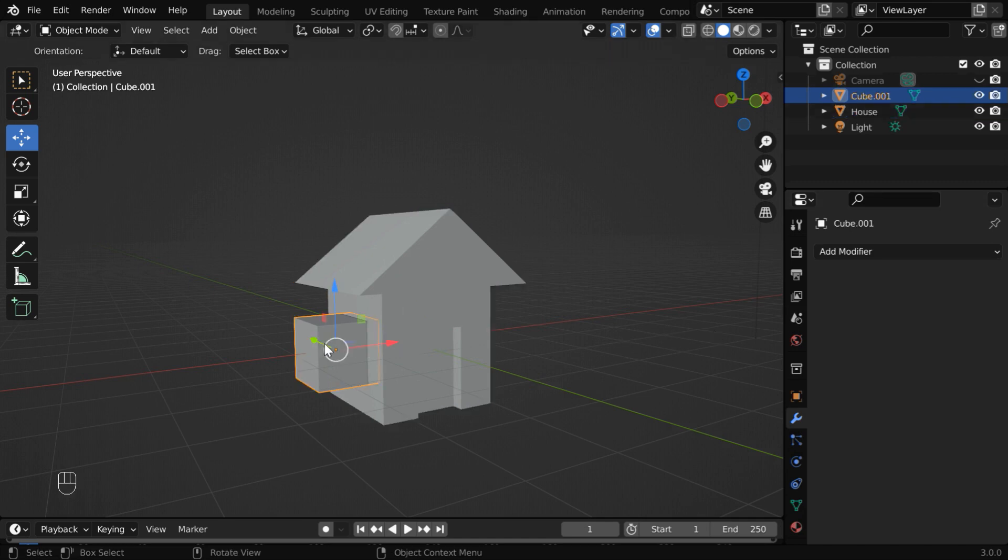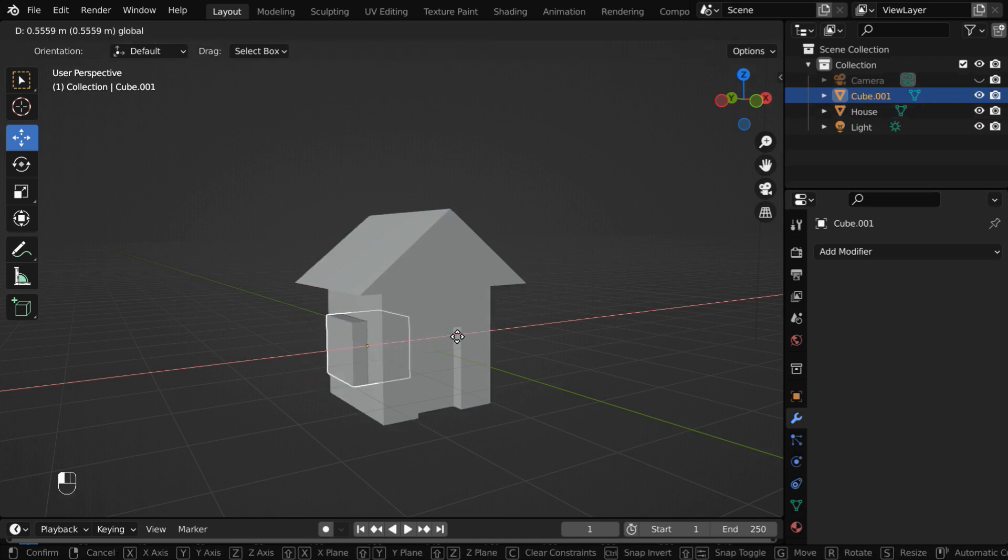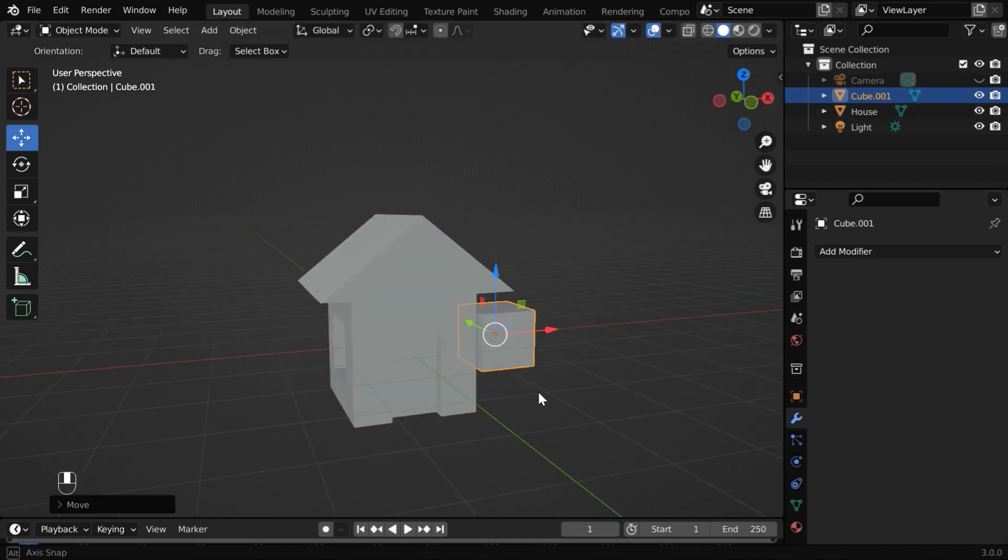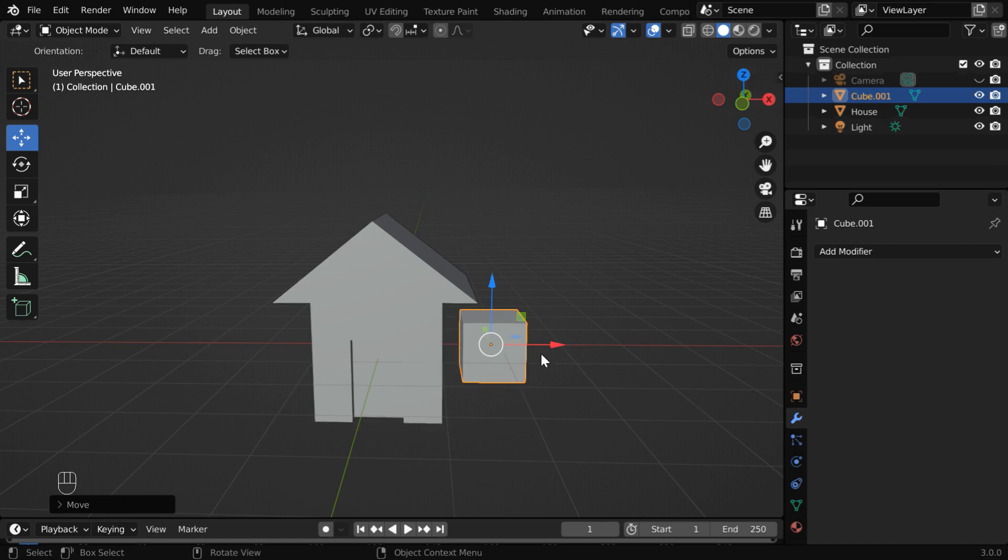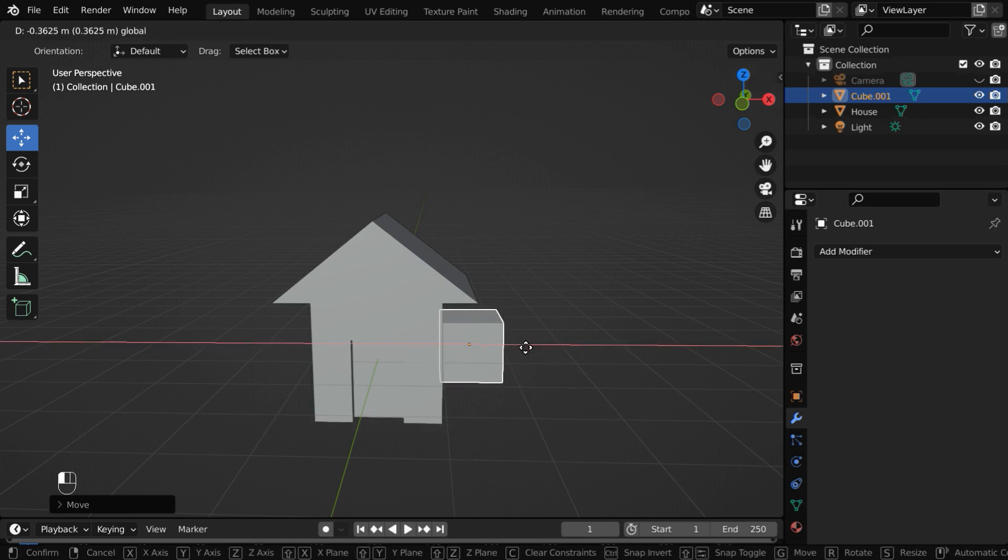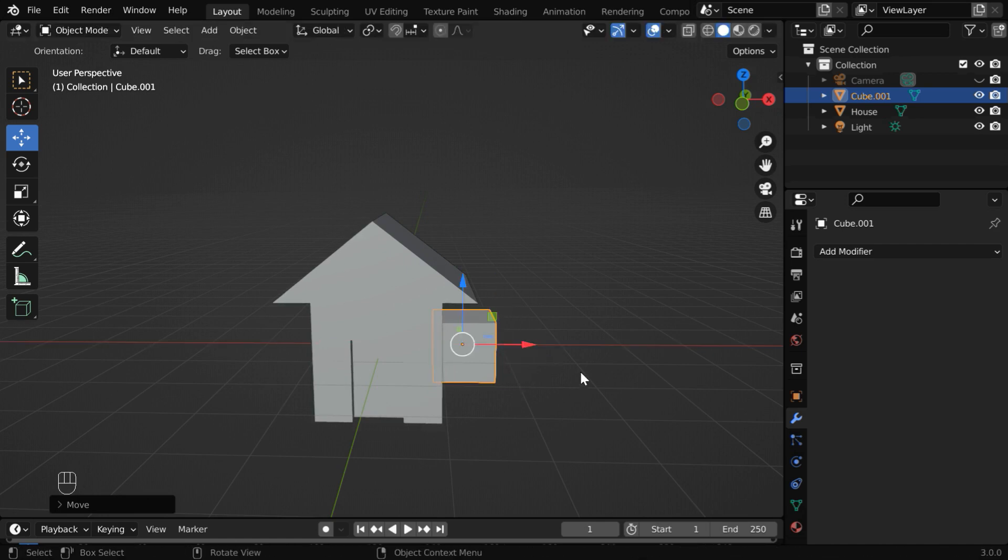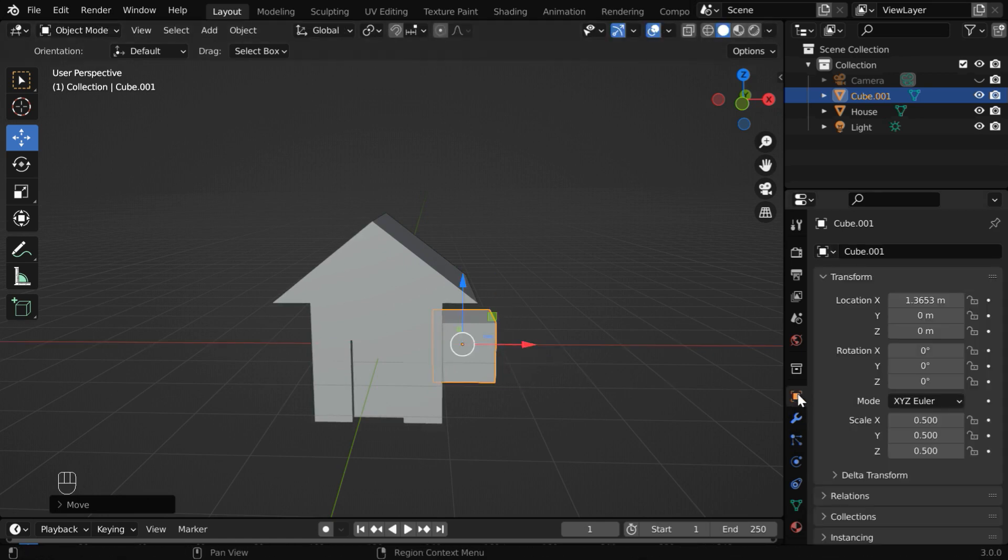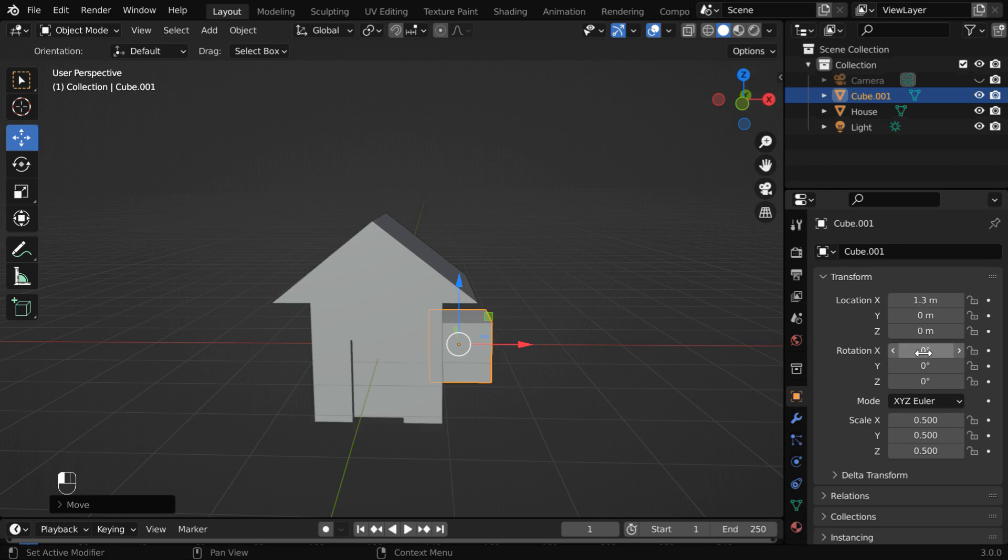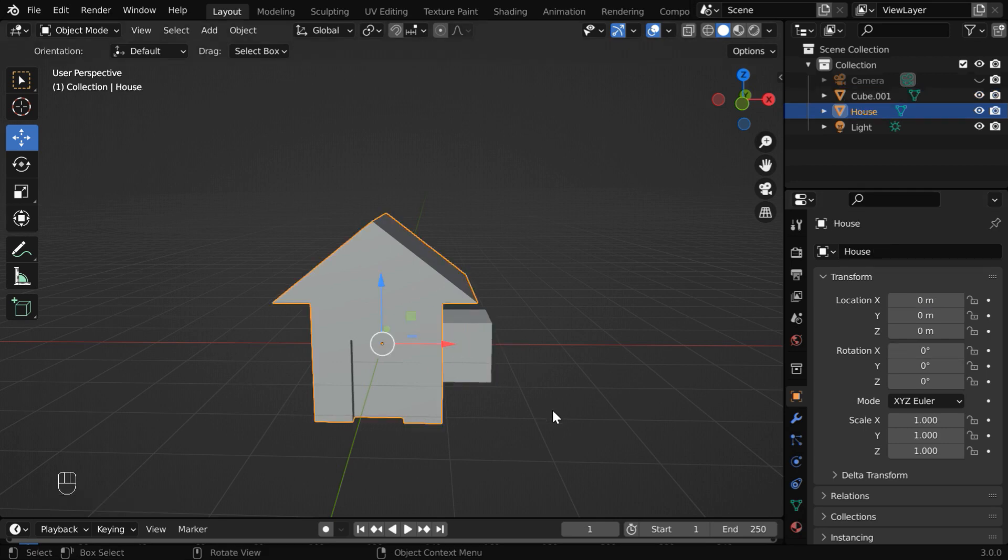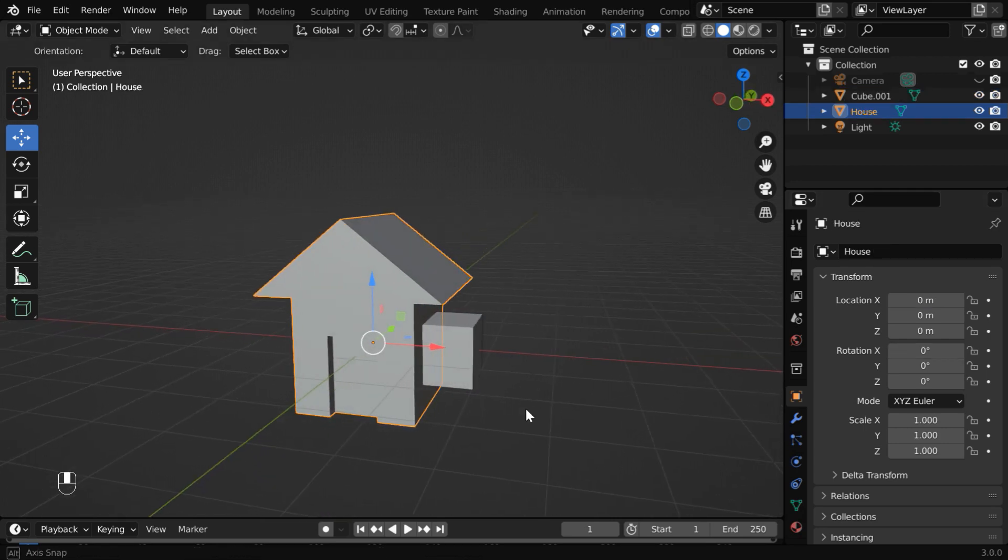Now let us move it to the other end of the house to cut the right side window. We need a little bit of overlap here. For accuracy, let us use a value of 1.3 here in the positive side.